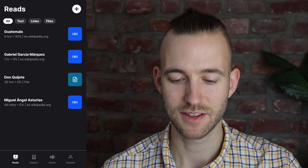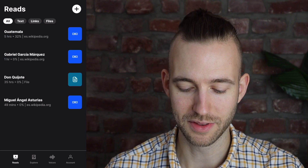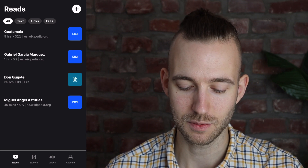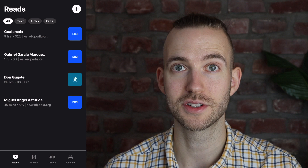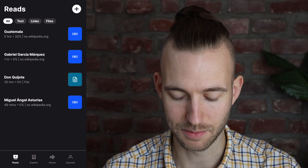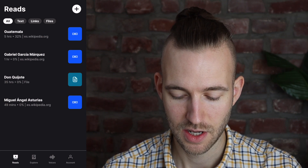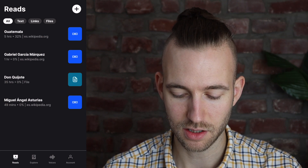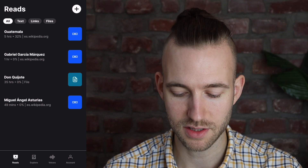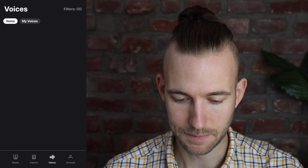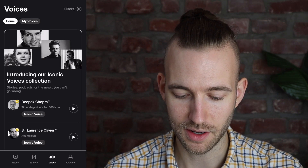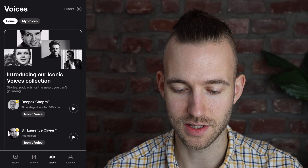This is how it looks once you've opened the app. At the bottom you see four different menu points. One is the account, which includes the regular account settings and so on. And then there are the voices.